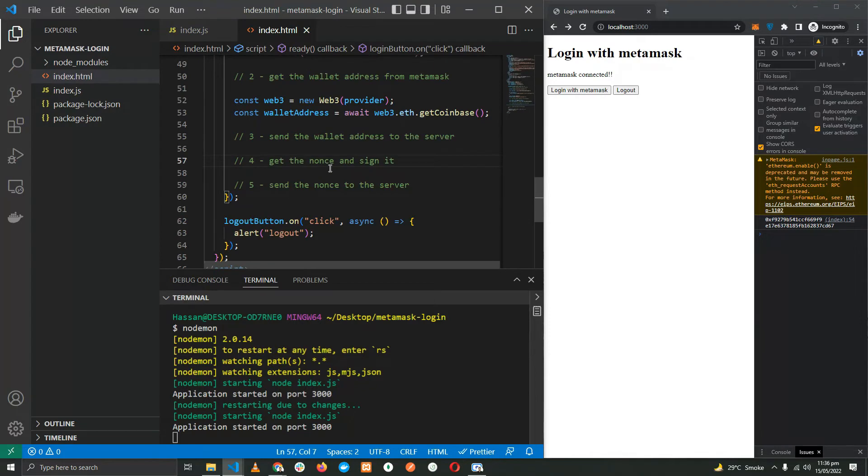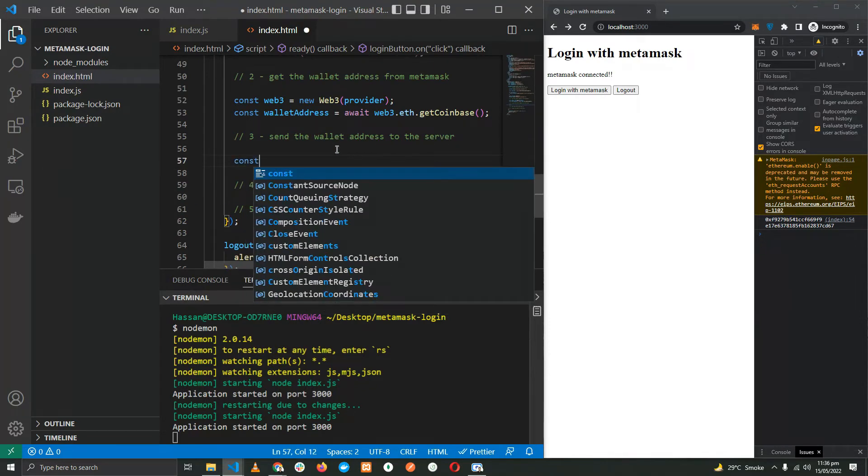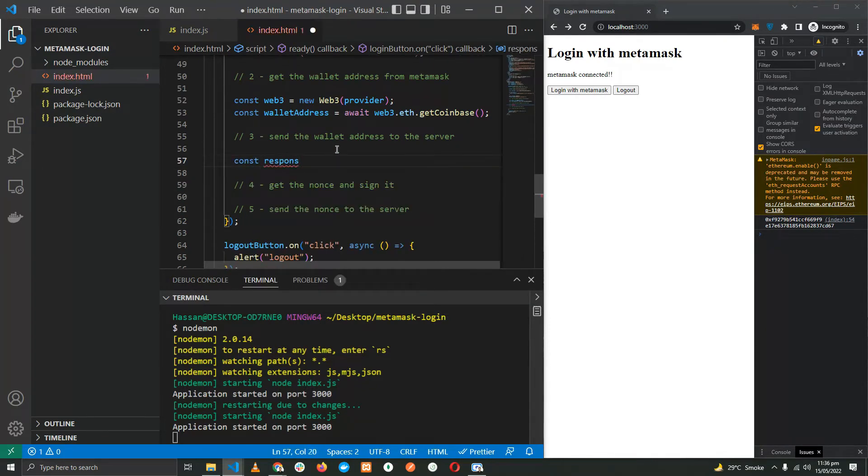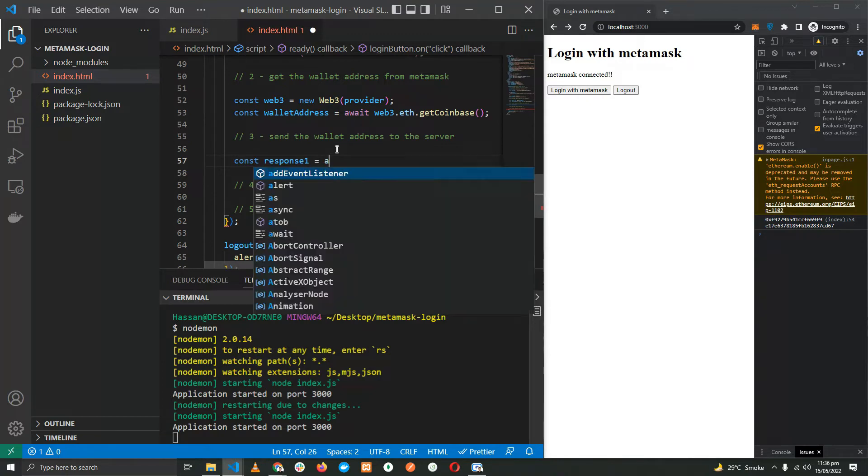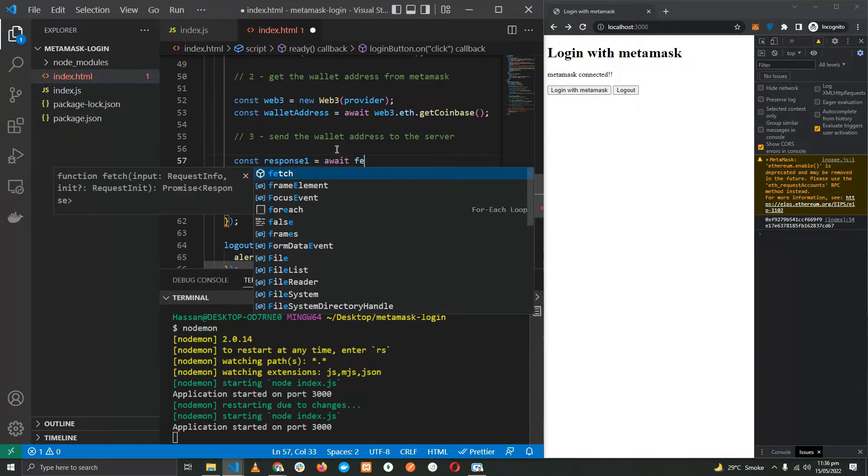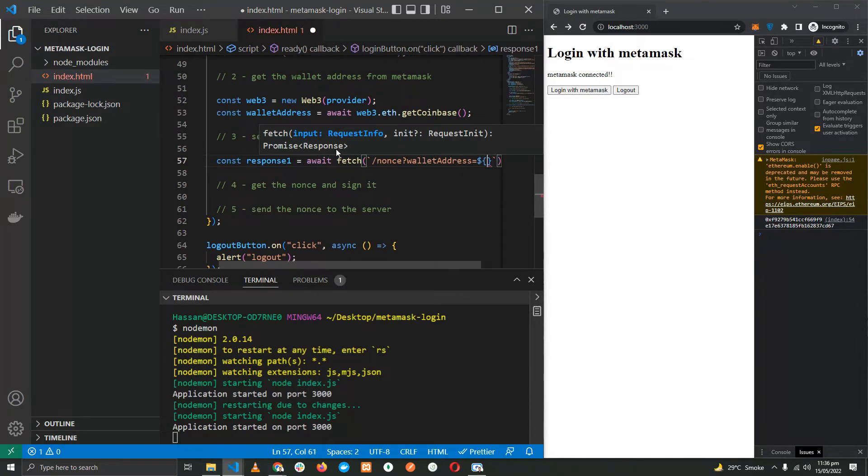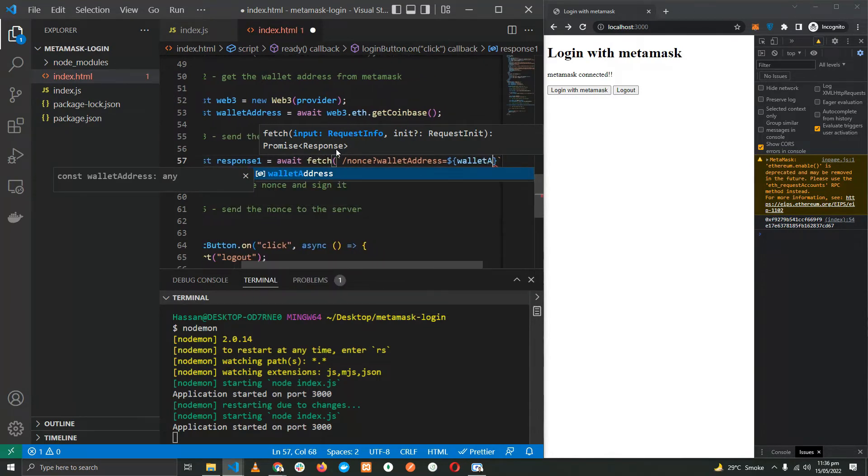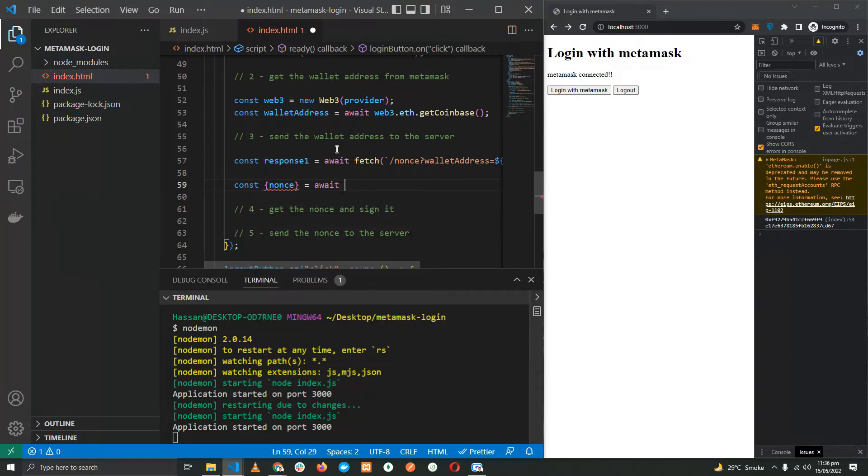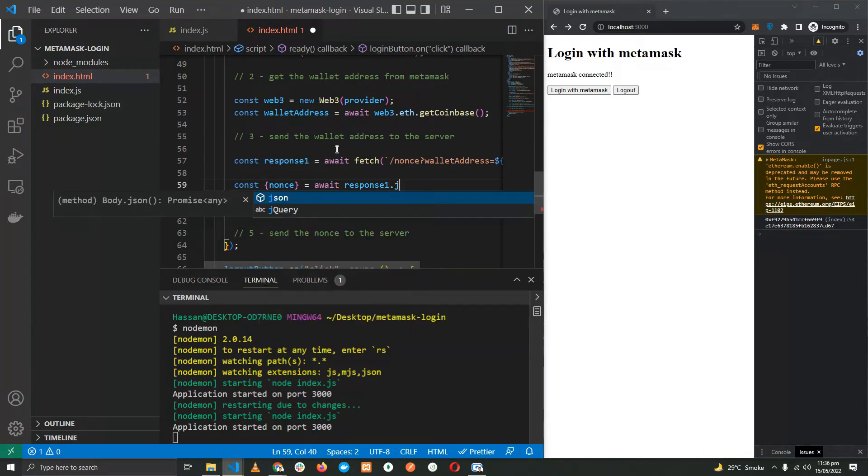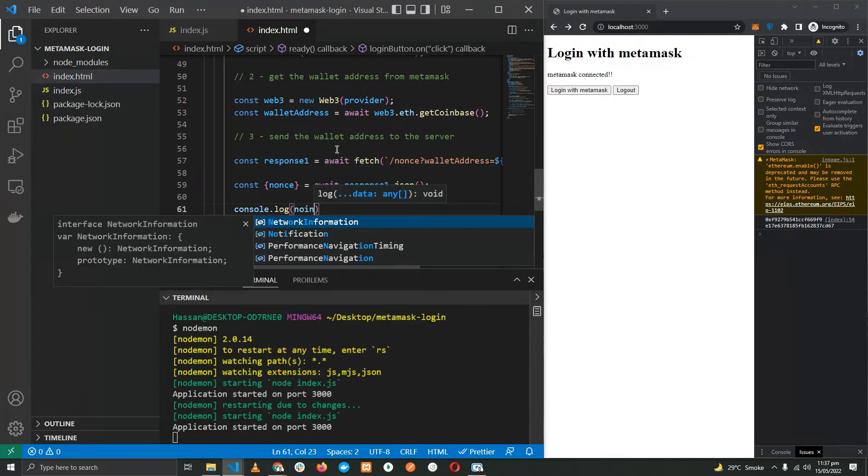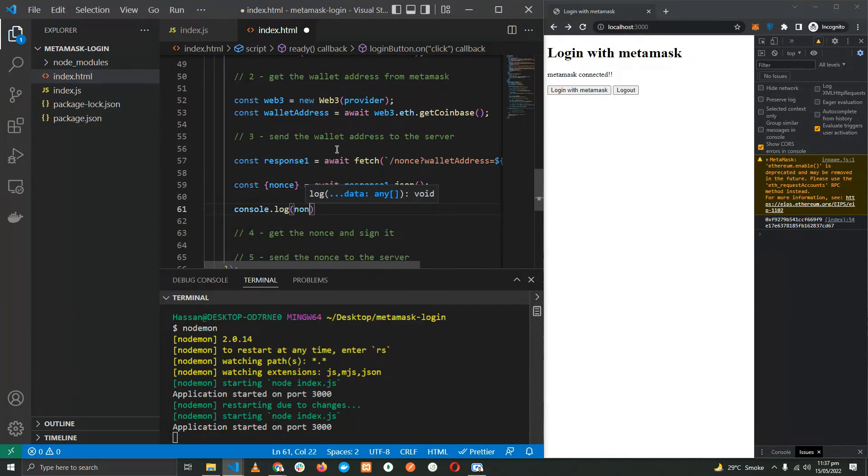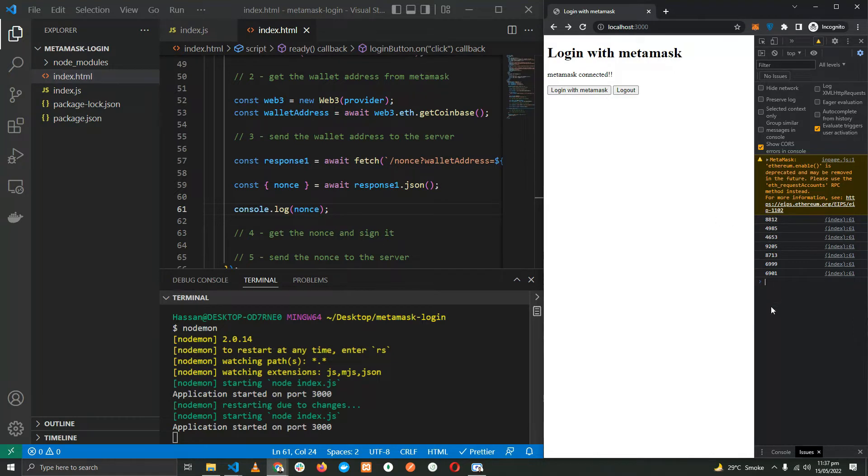Now let's go and send the wallet address to the server. const response1, this is the first request so response1, and await fetch, providing the wallet address in the query. Let's get the nonce. response1. Here we have it. Let's do console.log nonce. Here we have the nonce. Perfect.